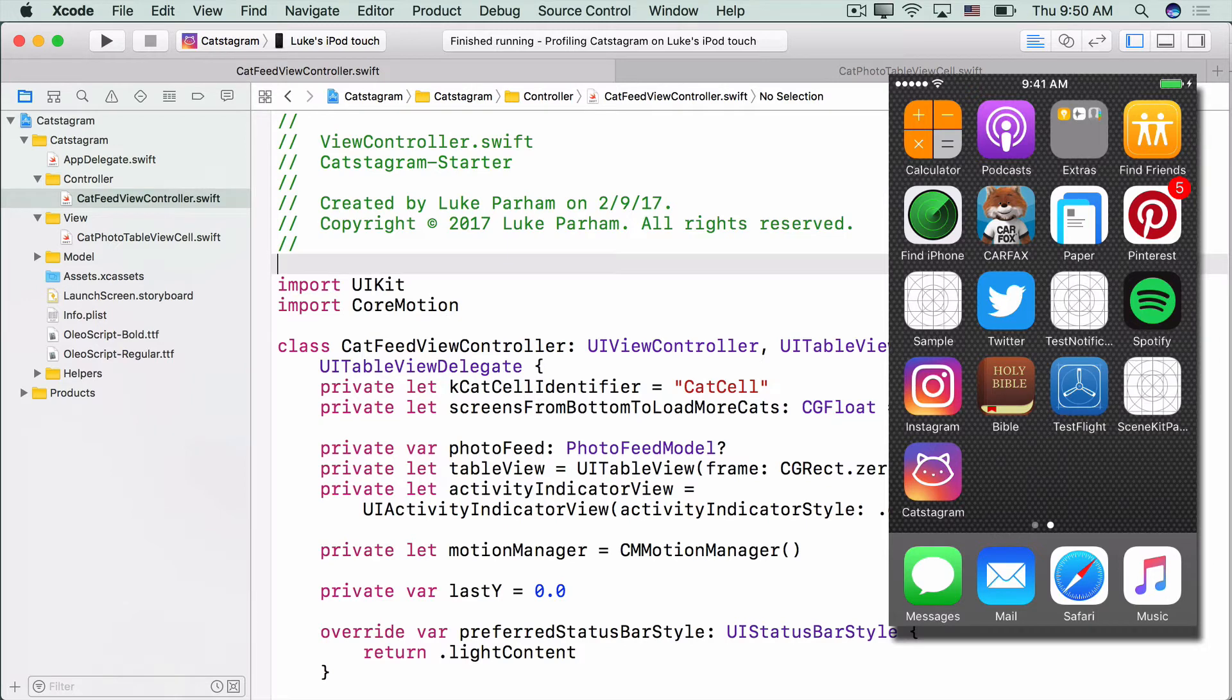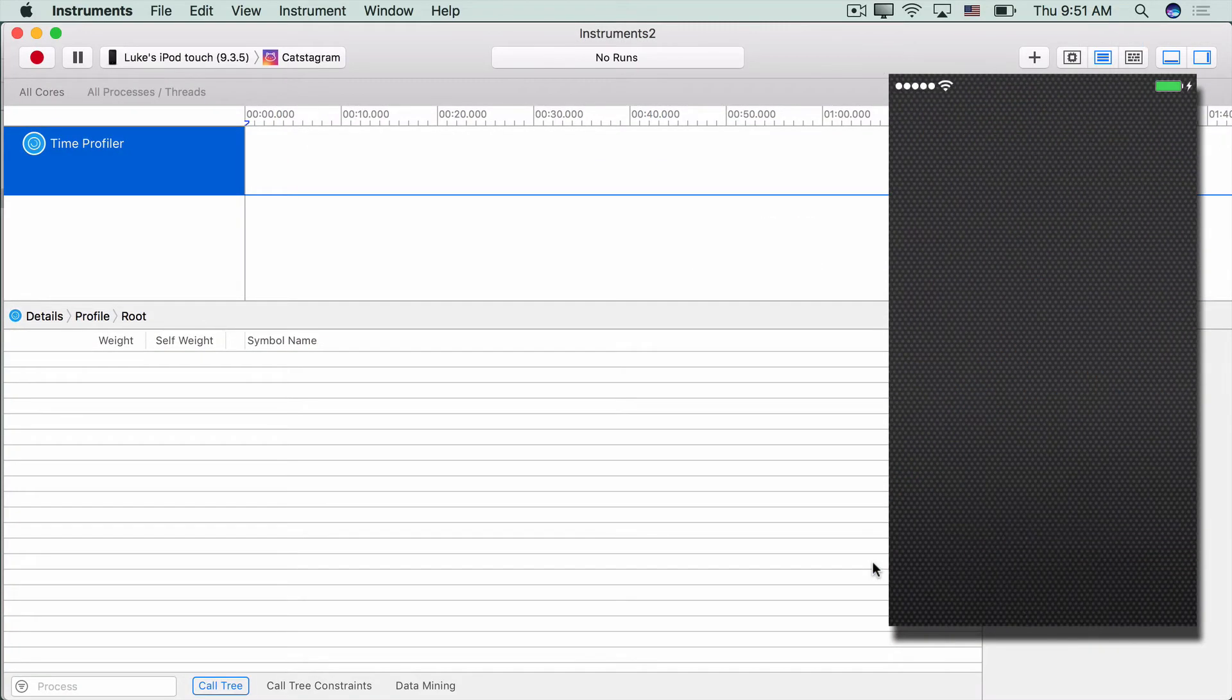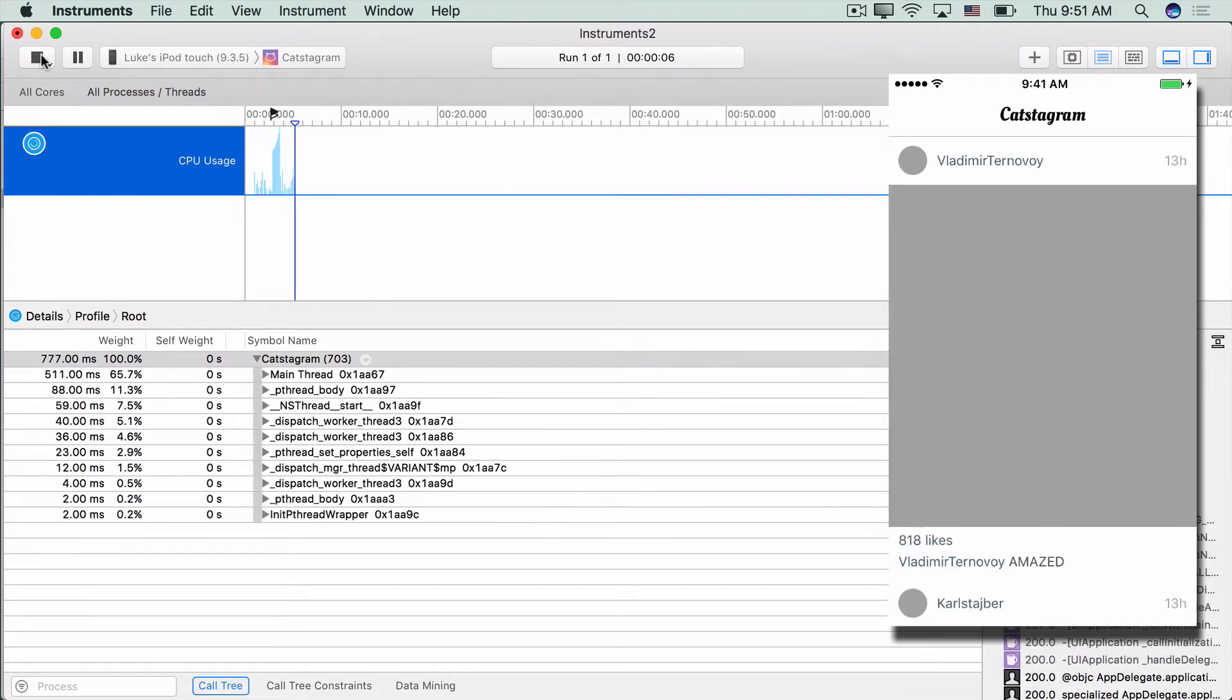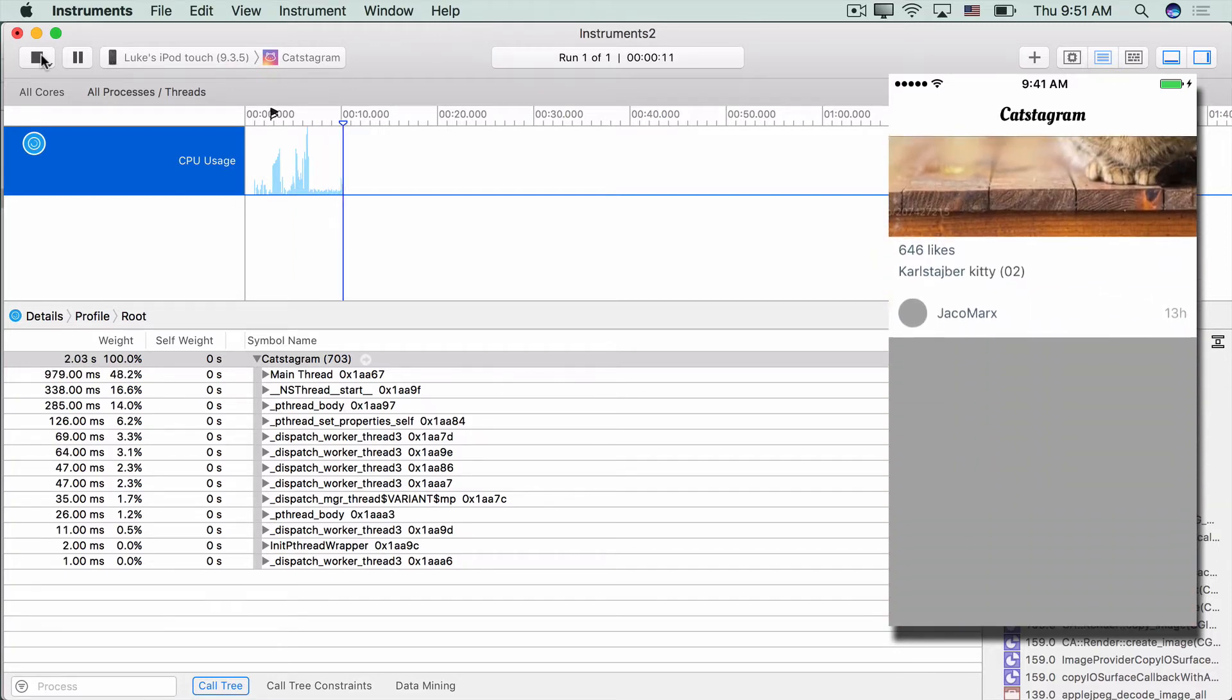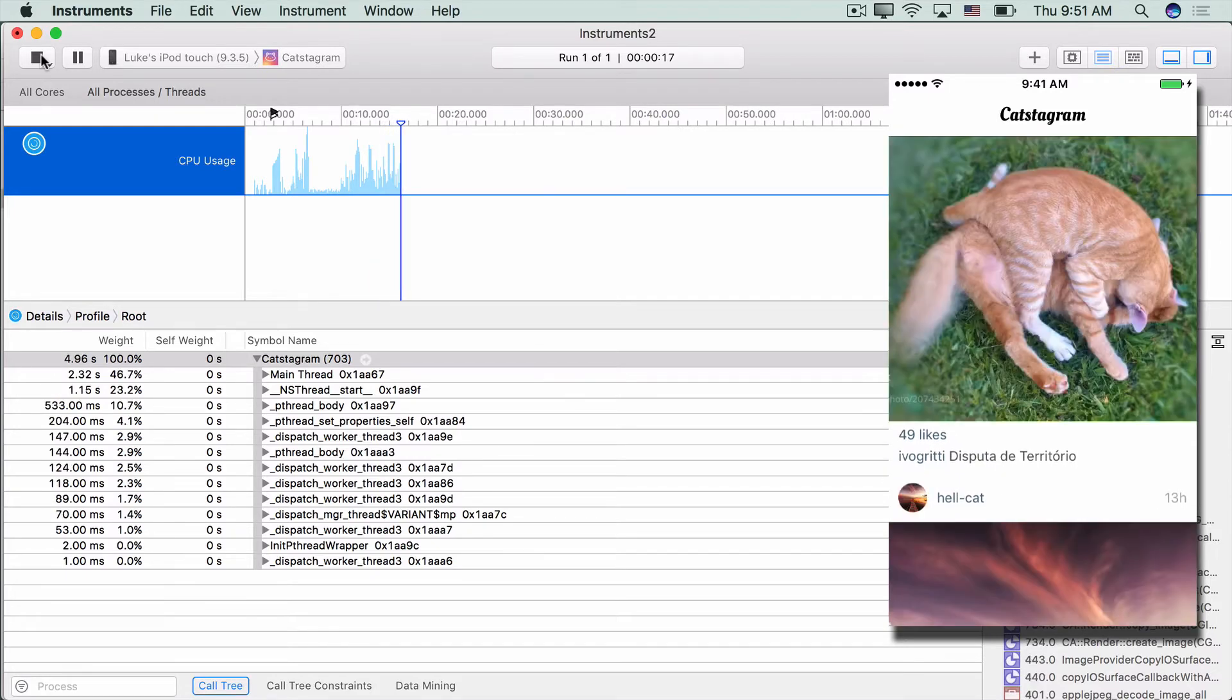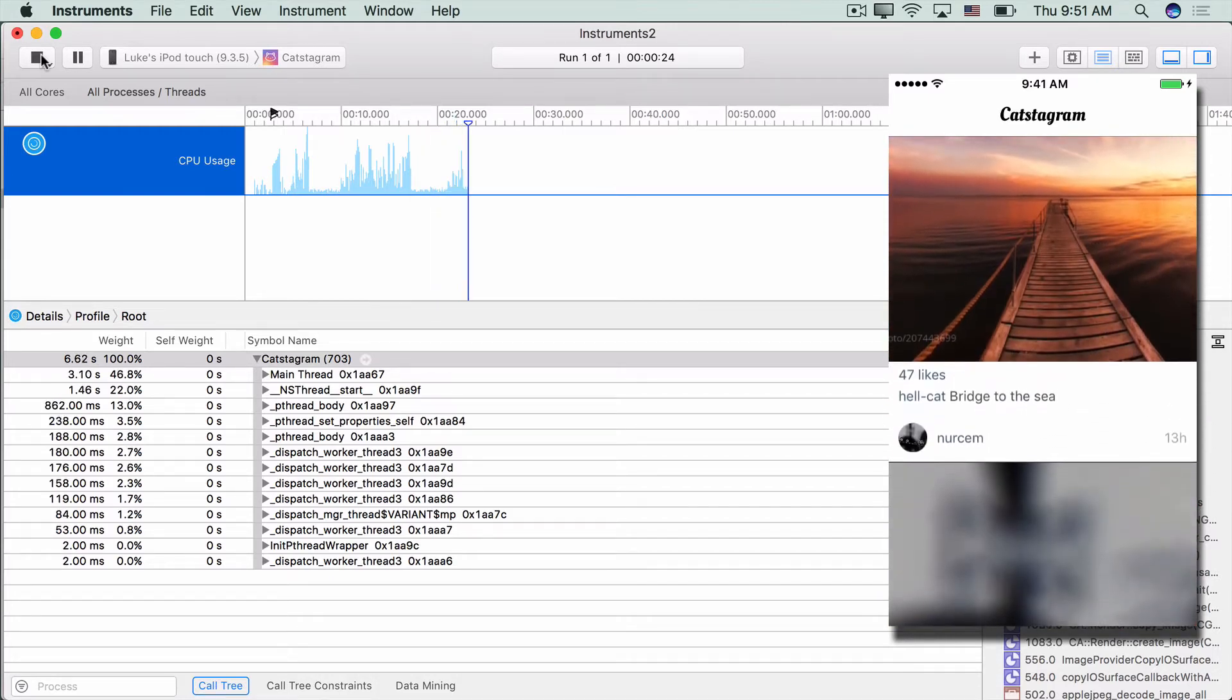To get started, you can hit Command-I to start up instruments. So here we have the Template Chooser, and we can pick Time Profiler and hit Choose. And then, like you saw in the last video, you can come up here and hit Record, and that'll start the trace. And then to collect some stack traces, we're just going to mess around with the app - scroll it, interact with it like we normally would. That way we can really gather information about what's happening in our app. So once you've scrolled around a bit, you can come up here and hit Stop.